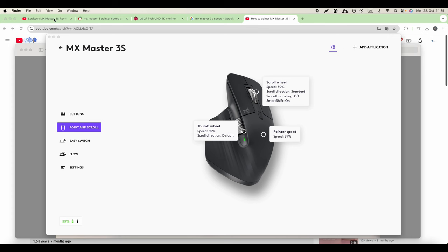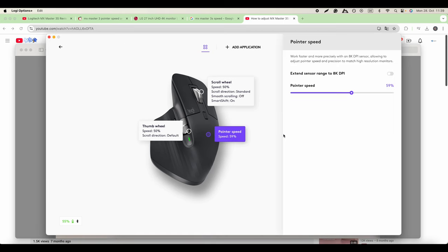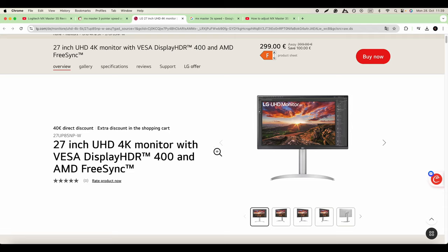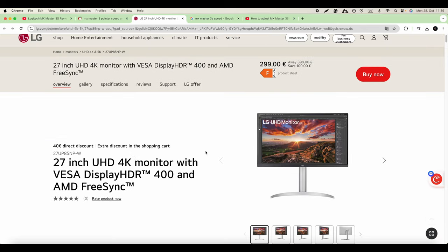Now we have different options to click on this pointer speed. What's recommended is to extend the sensor range to 8K DPI.